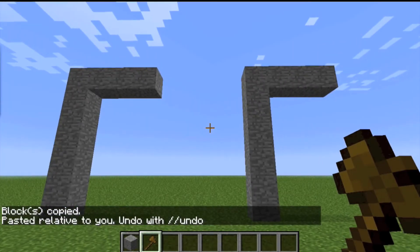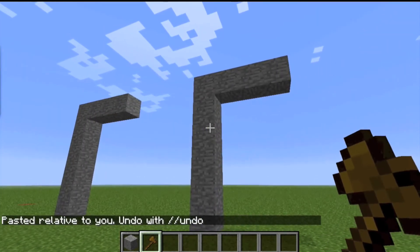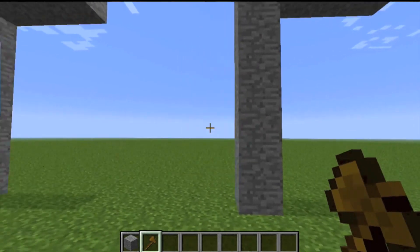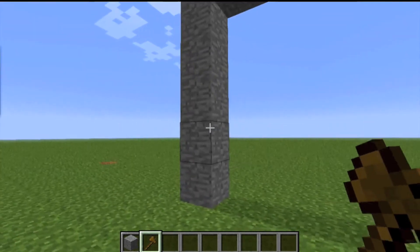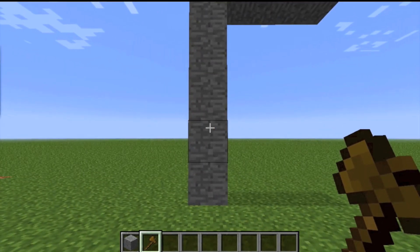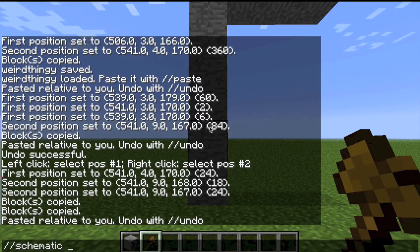Then you're going to want to get where you want it to load up at. You want it to load kind of in front of you, so you paste it in front so you get it relative to that position.